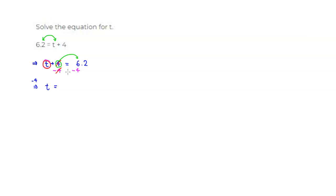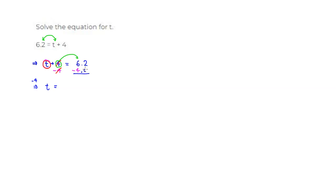All right, then we have to carry out this subtraction. So here, if you're not comfortable having nothing here, you can rewrite 4 as 4.0. Line up the decimal point, and since there's nothing here, I'm going to put 0.